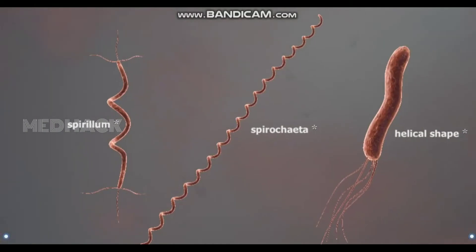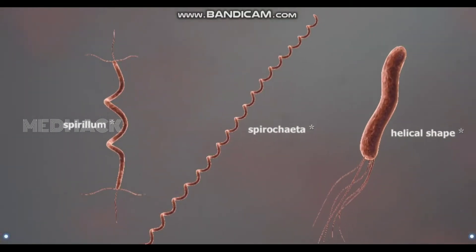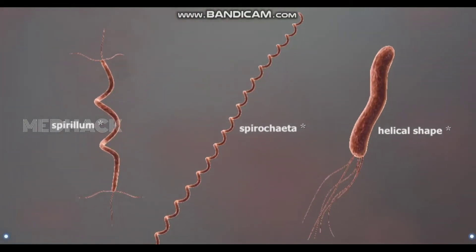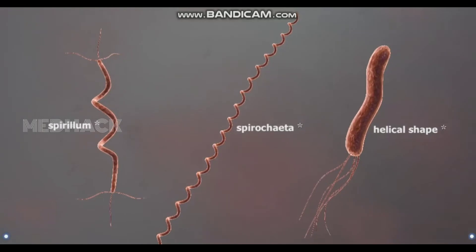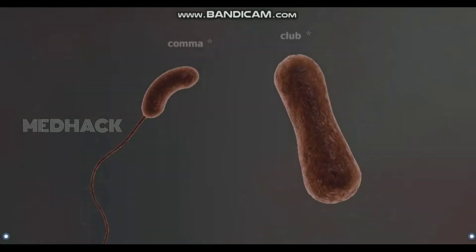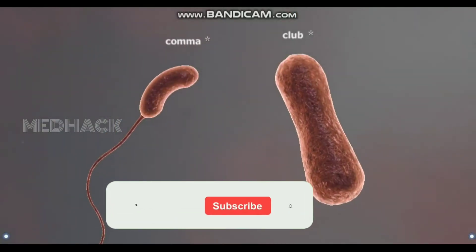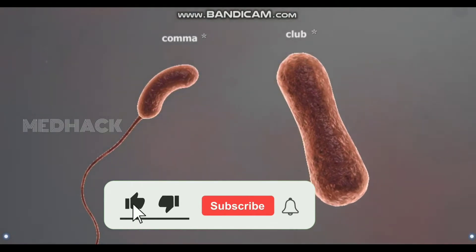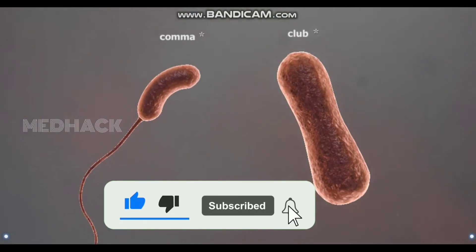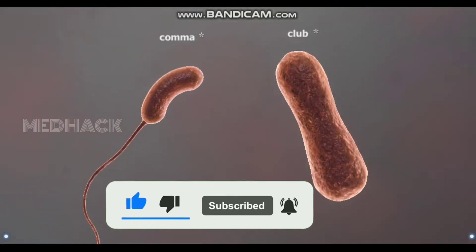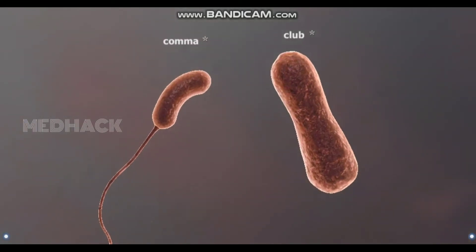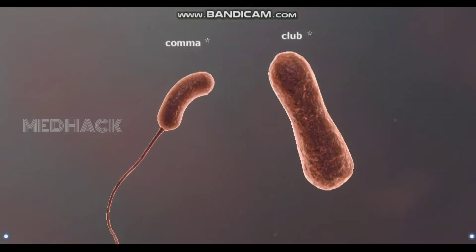The pathogens of syphilis, Lyme disease, and leptospirosis are spiral-shaped bacteria. Some bacteria, such as Vibrio cholerae, which causes cholera, are similar in shape to commas, while others, like the pathogen of diphtheria, resemble a club.